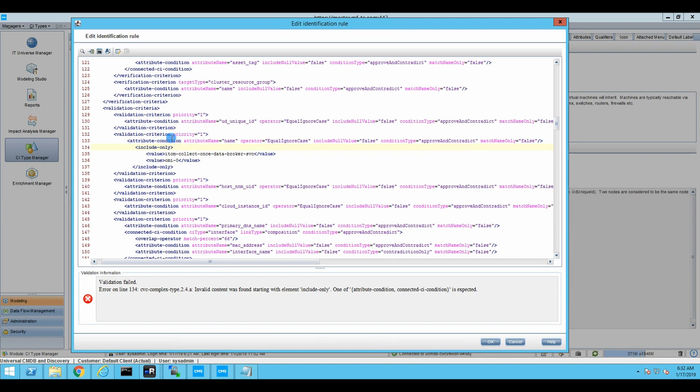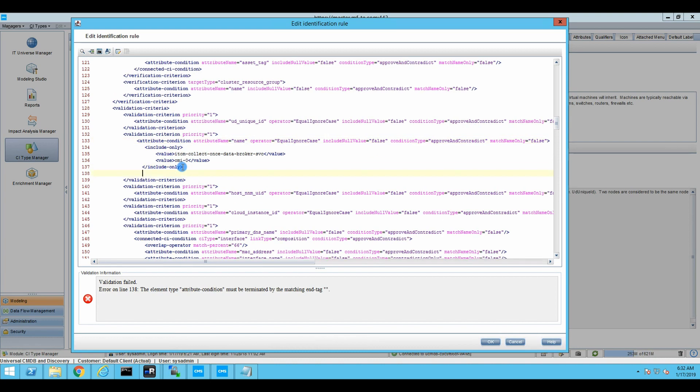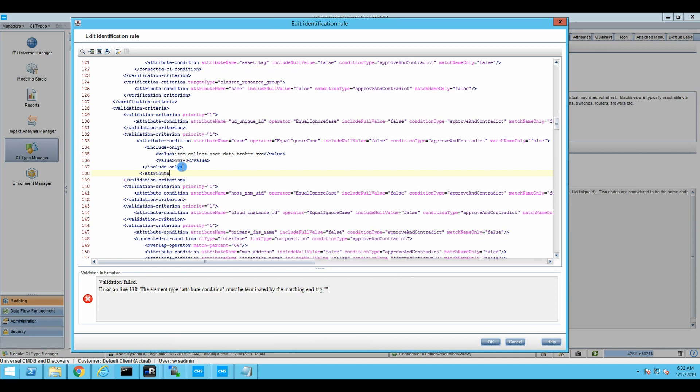Now, we have a syntax problem on line 134. Invalid content was found starting with element. One of attribute conditions connected CI conditions are expected. So why is it? And it's a pretty simple reason. We have an attribute condition which has the include only value. But if you look at it closely, you see that we actually closed this tag. And the include only doesn't belong to anything. It sits on the same level as this one. So this is why it's so important. So we are going to close it properly. Properly it means with this one. And we are going to use this tag. Attribute dash condition. Close it. Valid. Very good.